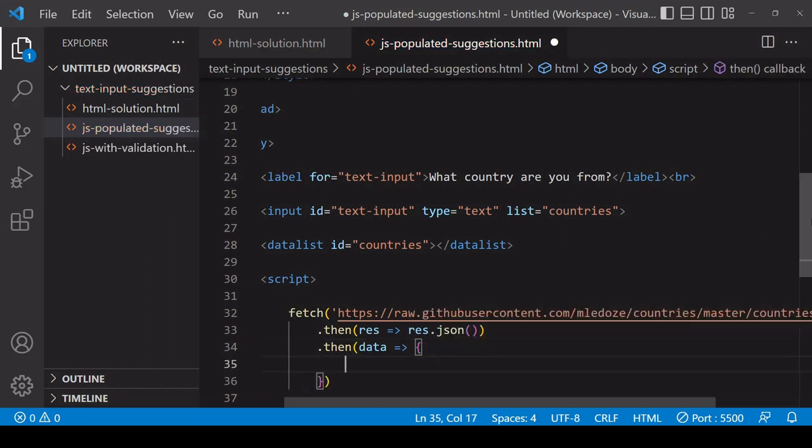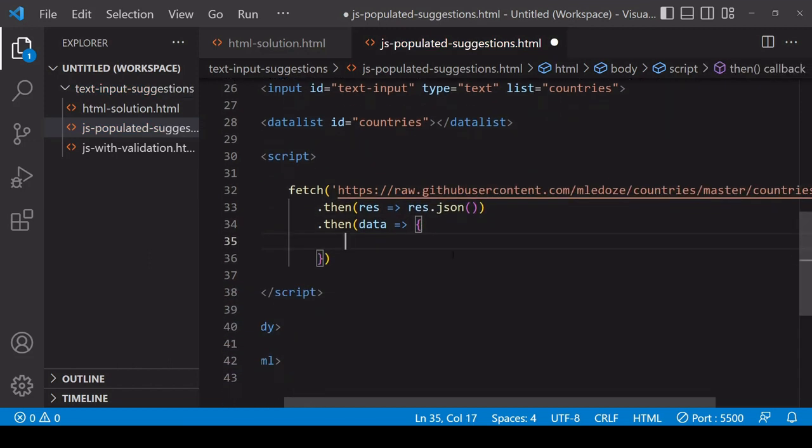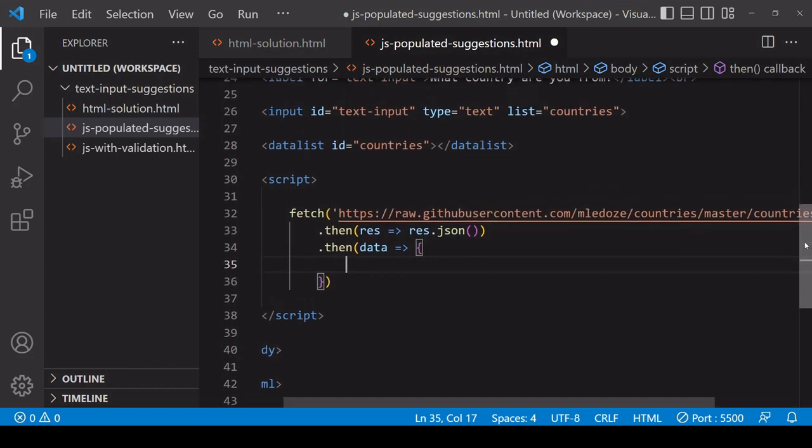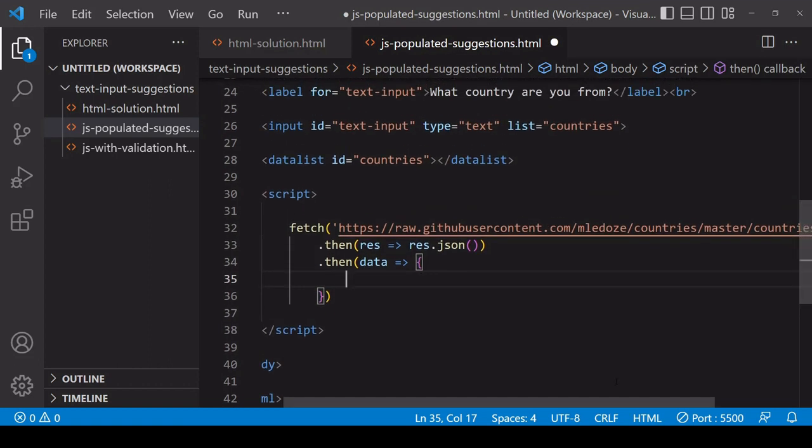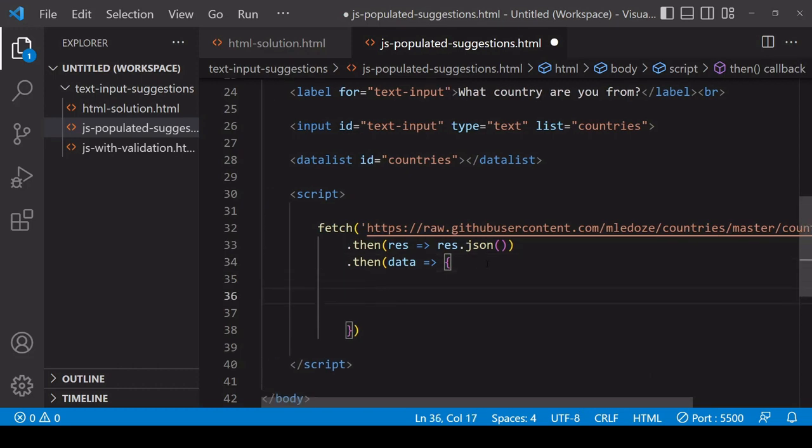The first thing that I'm going to do inside of here is to select the datalist by its ID.